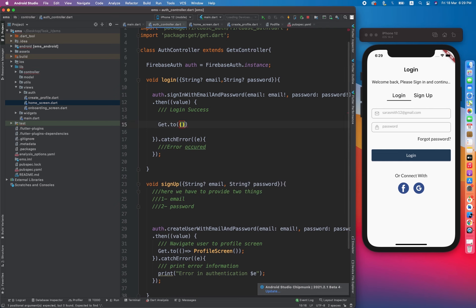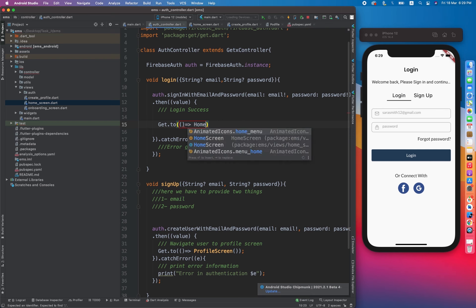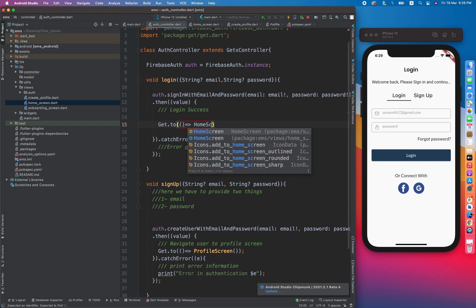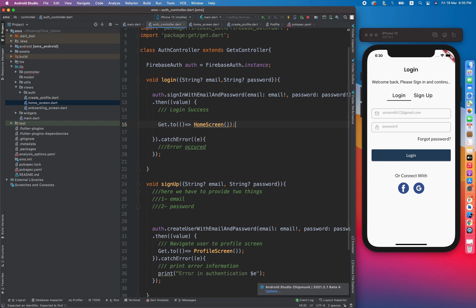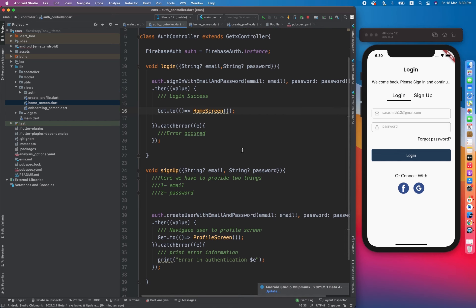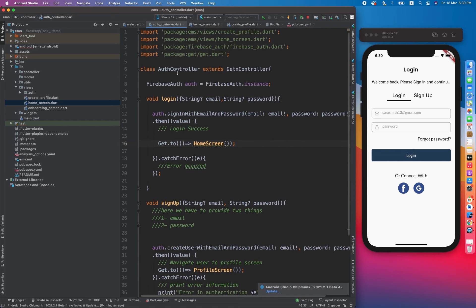Let's navigate toward the home screen. We are done with implementing the login and sign up methods using the GetX controller. Now let's use these methods in our front end.